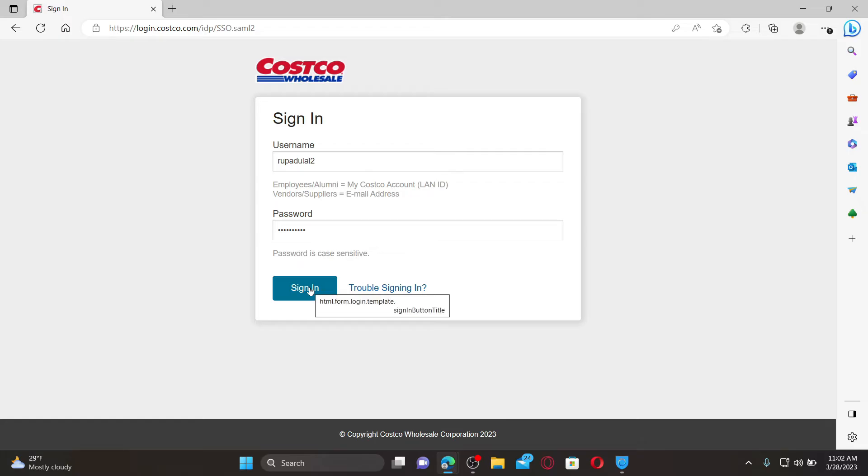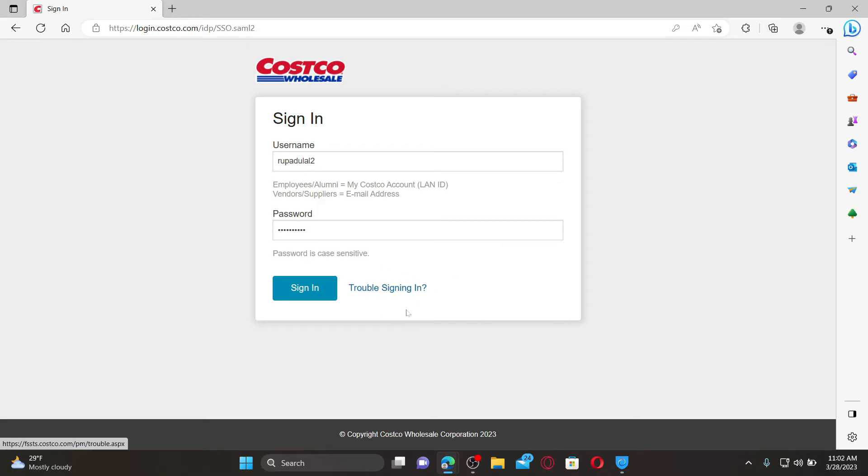If you are having trouble remembering your password or username, you can click on the 'Trouble Signing In' link and follow the on-screen prompts till the end.